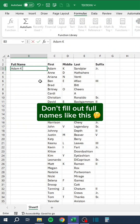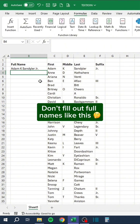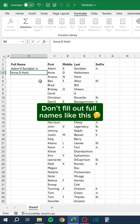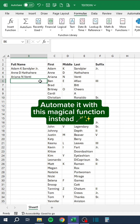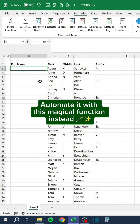Don't fill out full names manually like this. Automate it with this magical function instead.